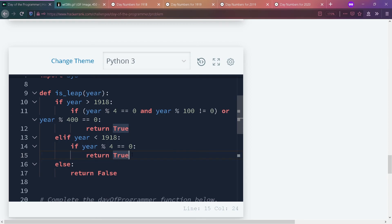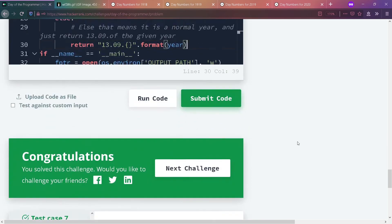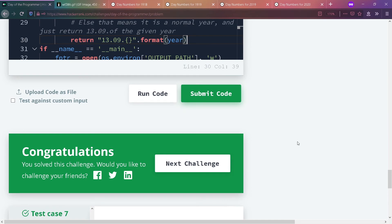This causes the if statement to execute the normal year date. Hope that makes sense. That was a long one — I will not edit this video and will upload it as is, because apparently when I edit I remove some important stuff.